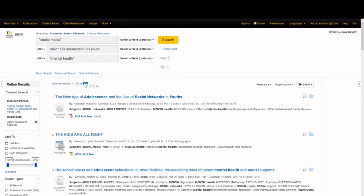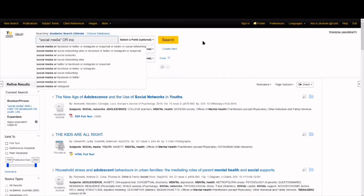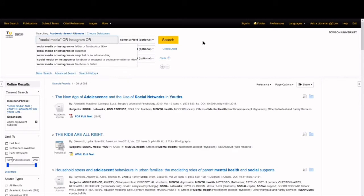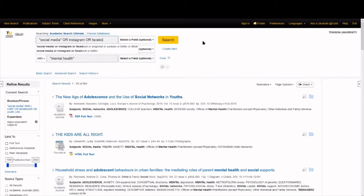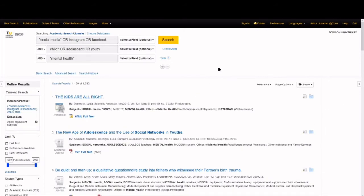Now, let's think about the keyword social media too. When we think about social media, we might also think about Instagram and Facebook. These are related concepts. So, let's add these terms to our search and see what happens. Suddenly, our results are in the thousands.